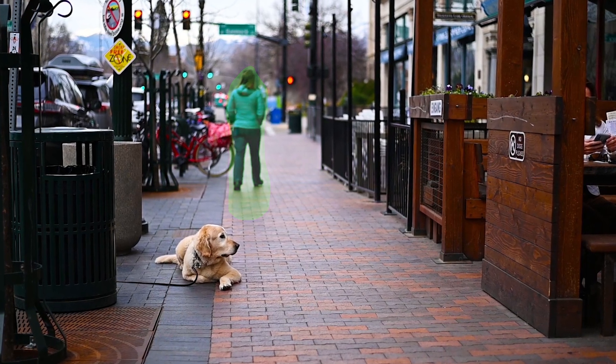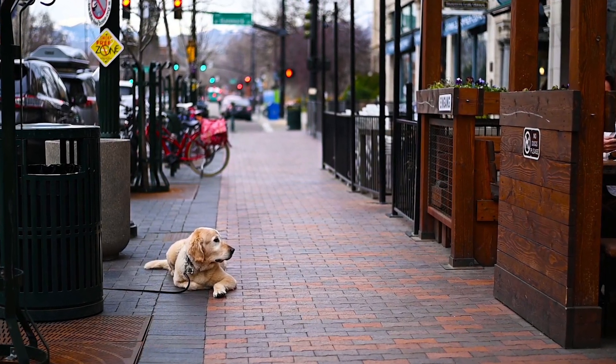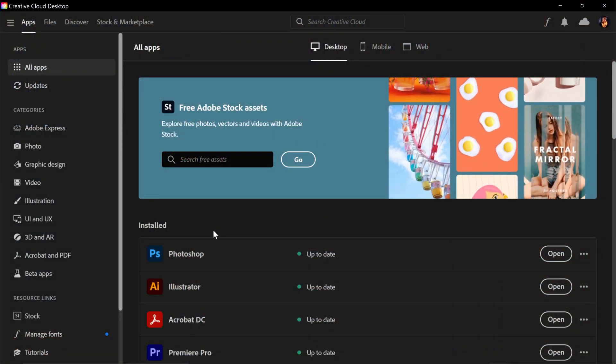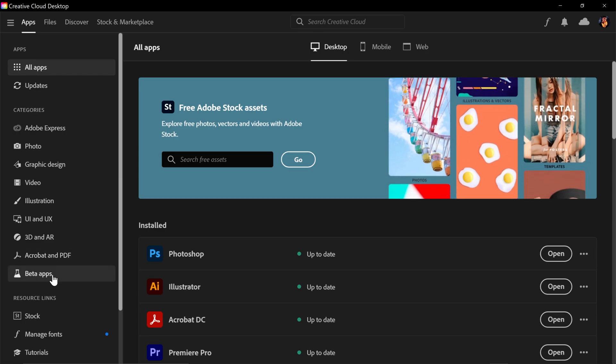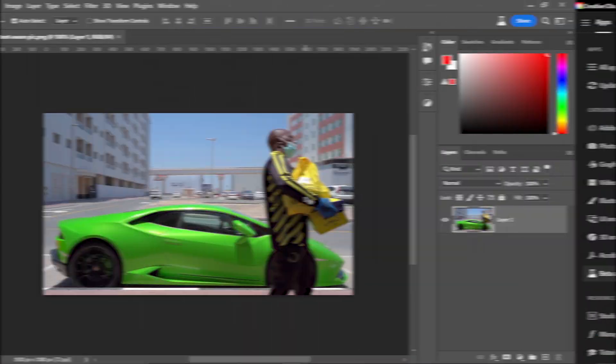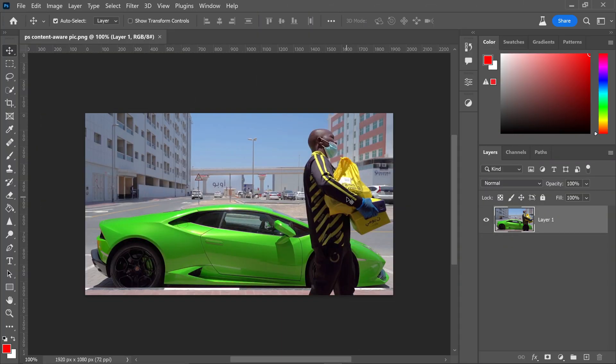To use the improved Content-Aware Fill in Photoshop, first make sure you have the beta version. Go to Creative Cloud, access the beta apps, and install Photoshop beta. Once in Photoshop, open your image to use the Content-Aware Fill feature.